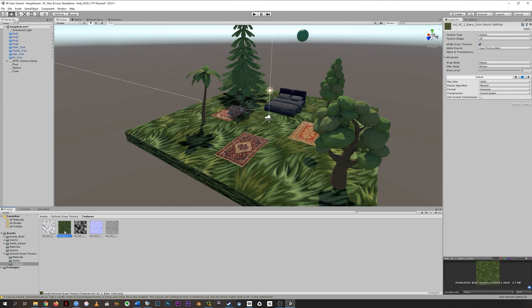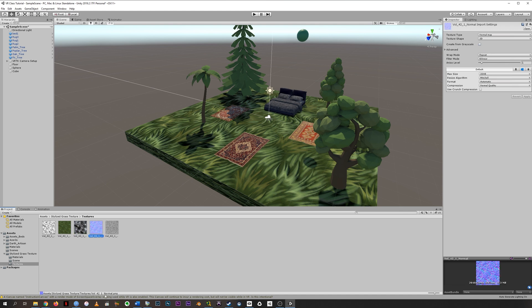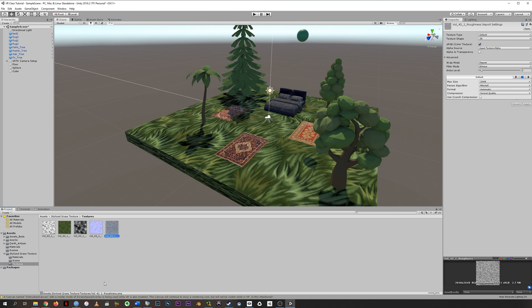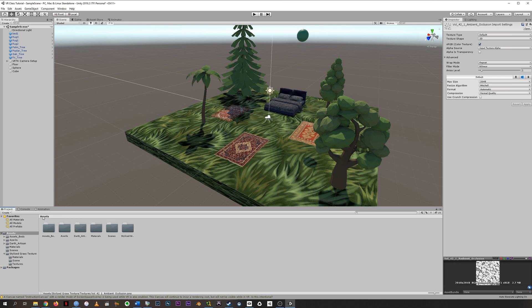There's the things we think of as the texture, which is the color here, labeled base color. But then there's what's called a height map, a normal map, a roughness map, and an ambient occlusion map.